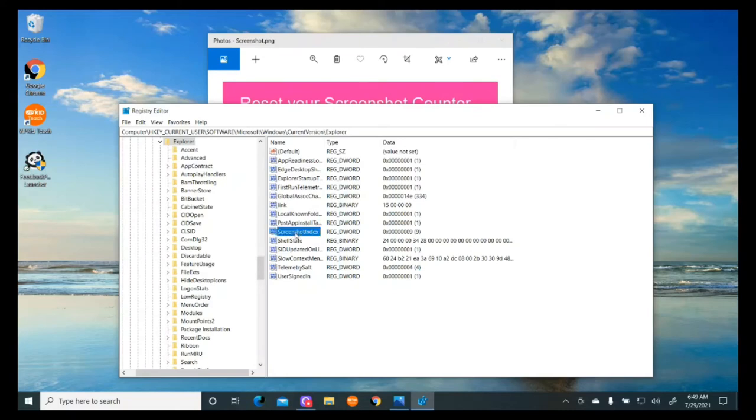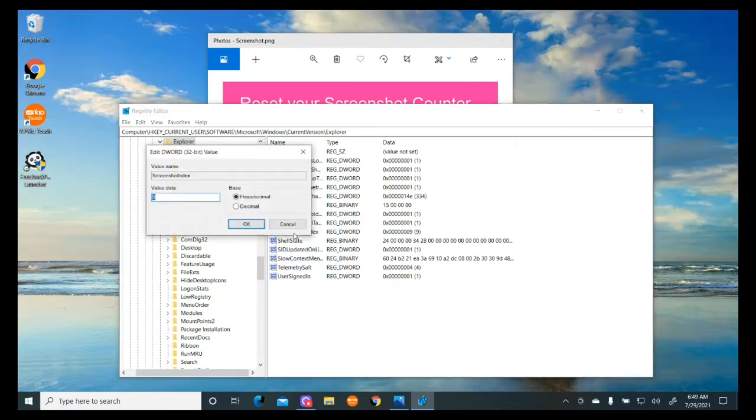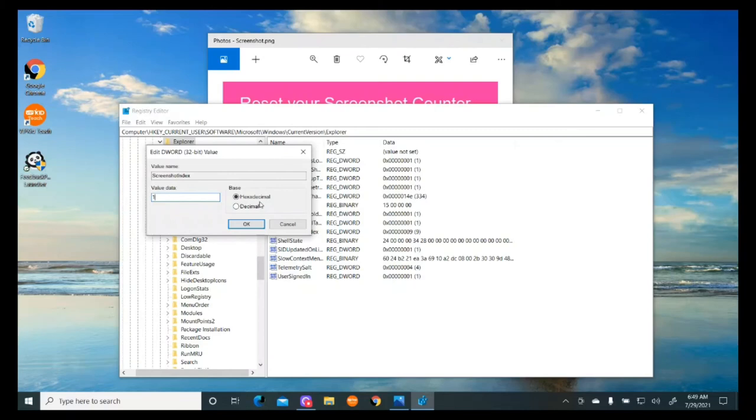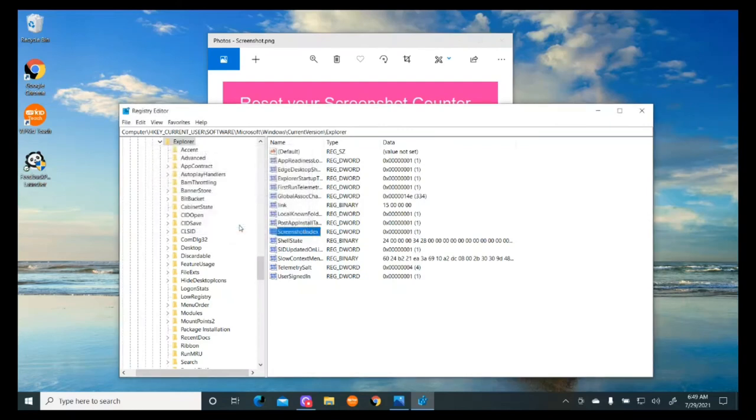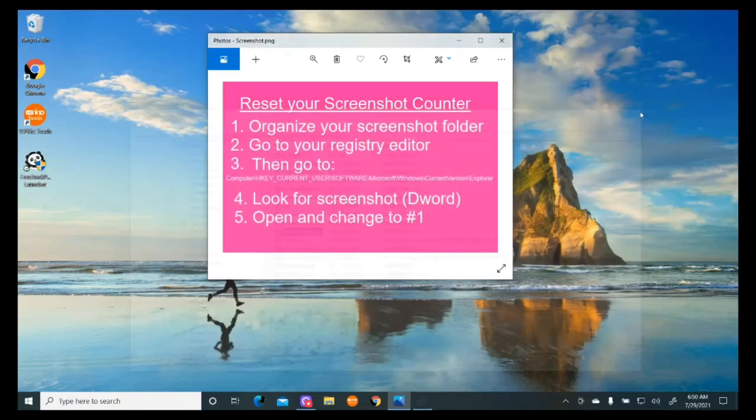I'm going to double-click on that. It brings up this value, and the only thing I have to do is change that to number one. It's got this hexadecimal—I don't know what that's for. I'm just going to change it to one and hit OK. That's all I have to do. I can close that and I'm done.